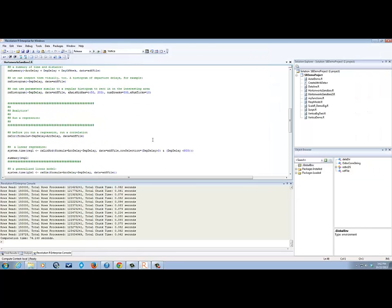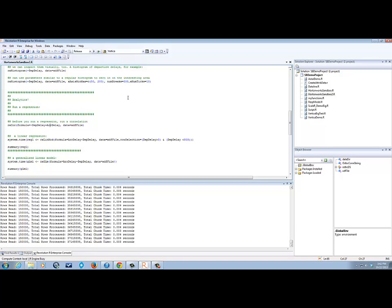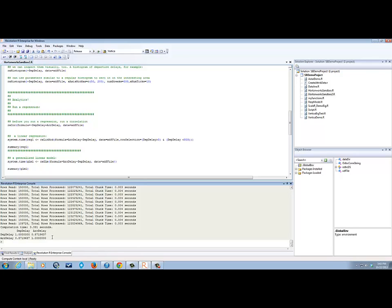Another command we can run is correlation. If we want to see if variables are correlated, we can run the correlation command. In this case, we're looking to see if there's a correlation between departure delay and arrival delay. In fact, there is — the correlation is 0.87, so it's very highly correlated, which makes sense. If a plane takes off late, it's probably going to arrive late. The key is how late the arrival is in comparison to how late the departure was.